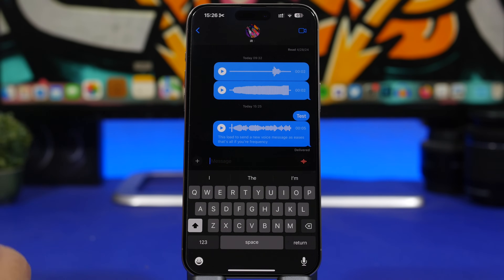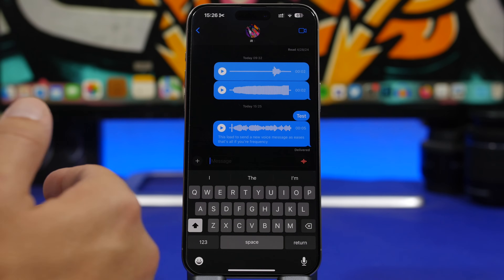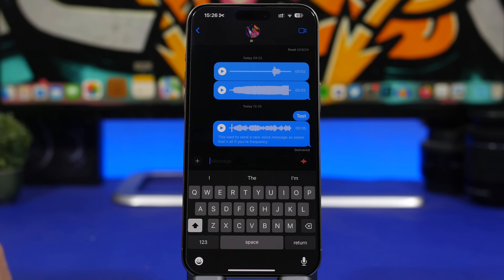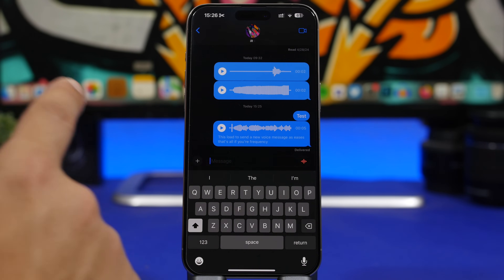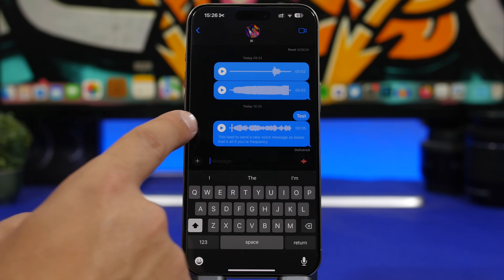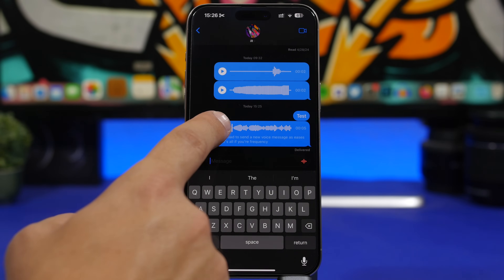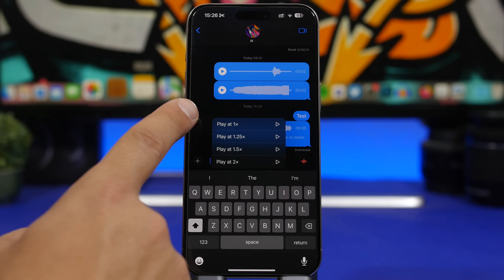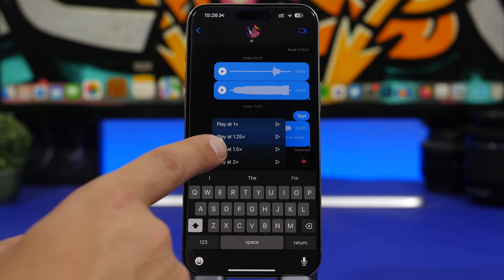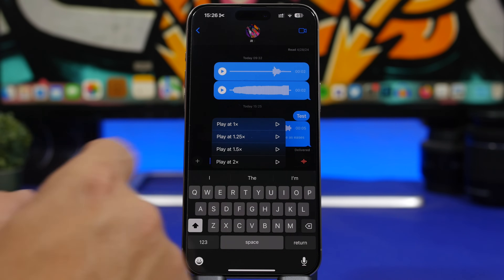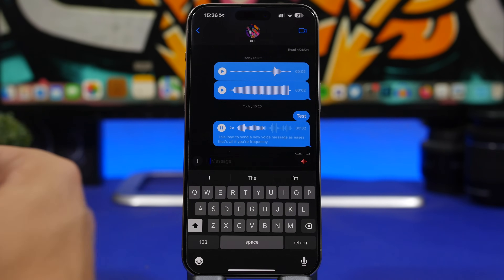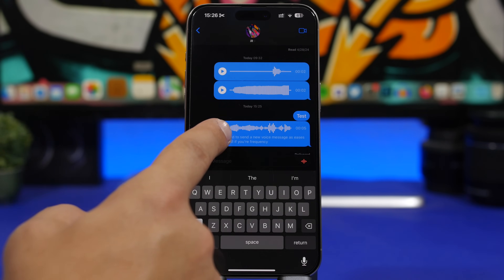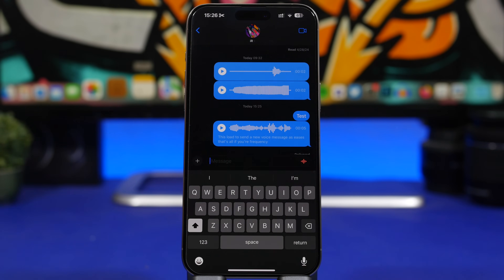When you receive a voice message that's too long and want to play it faster, tap and hold not the message but the play icon. You can then play it from 1x up to 1.25x, 1.5x, and 2x speed. It will show the current playback speed right there.